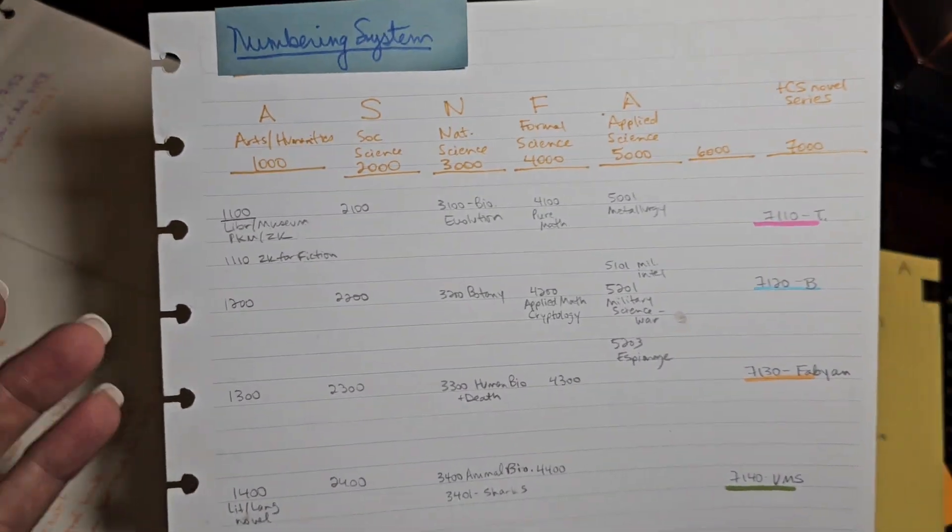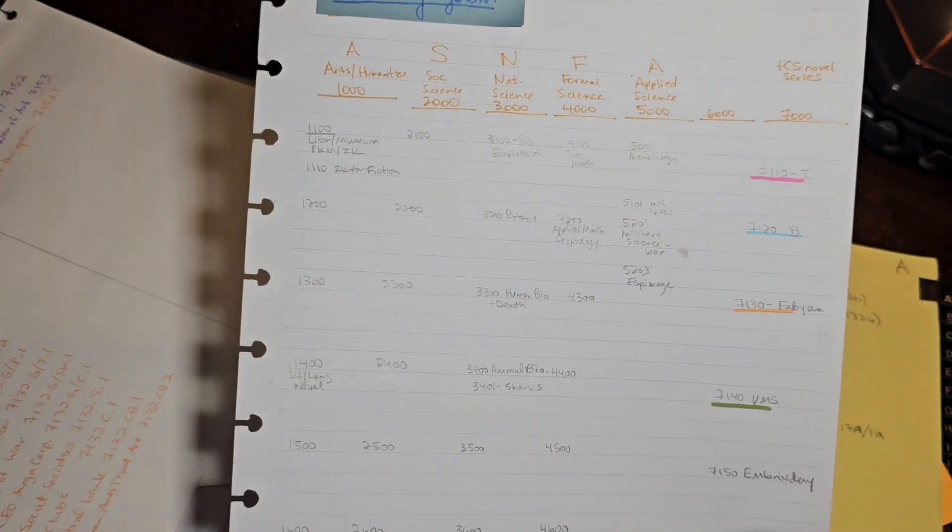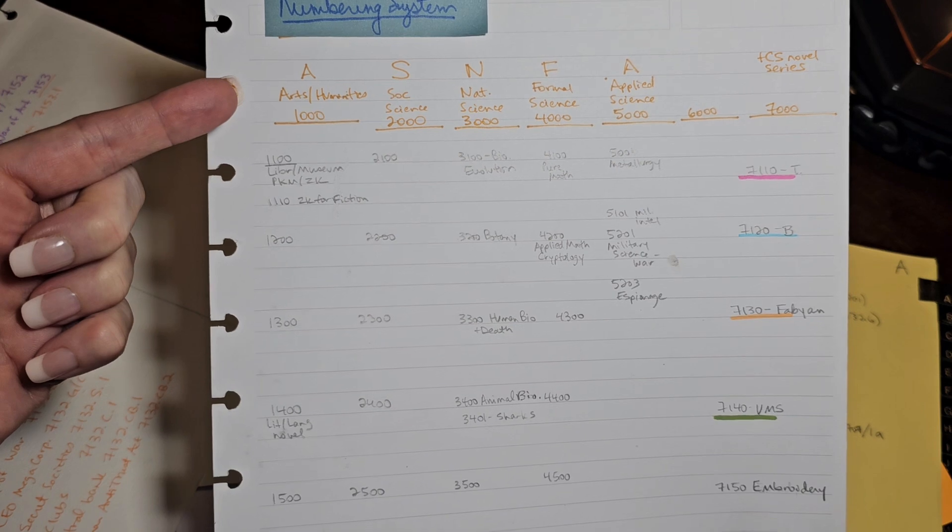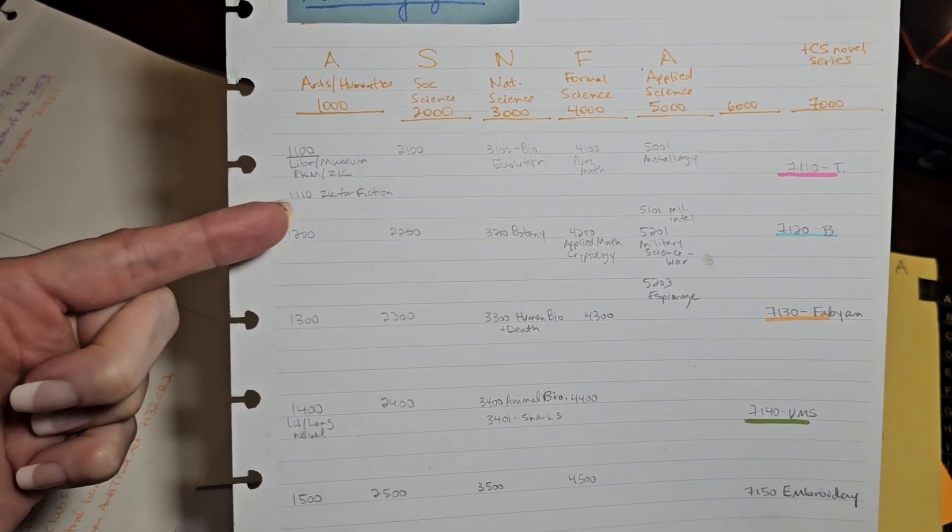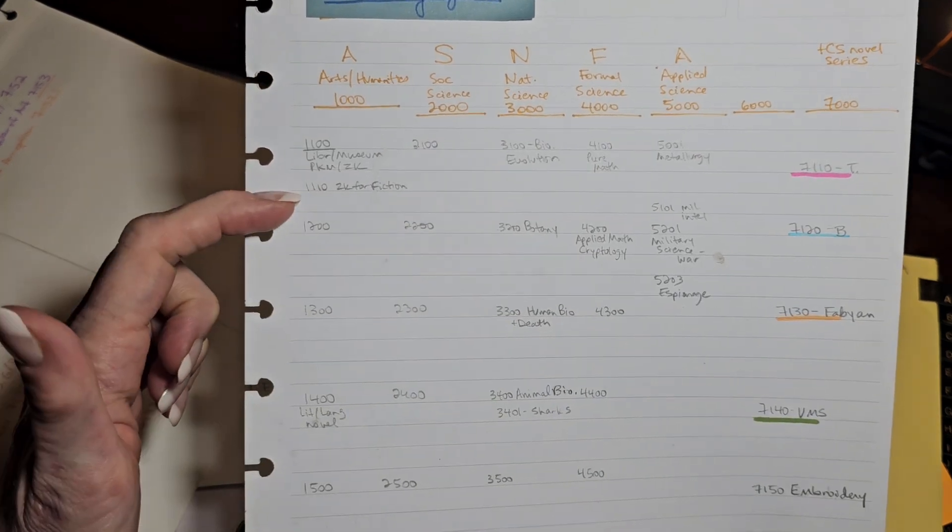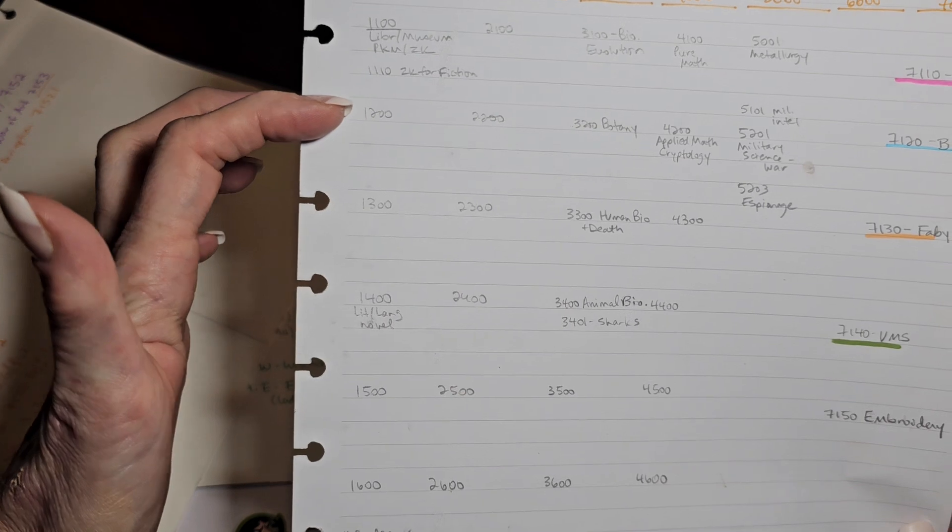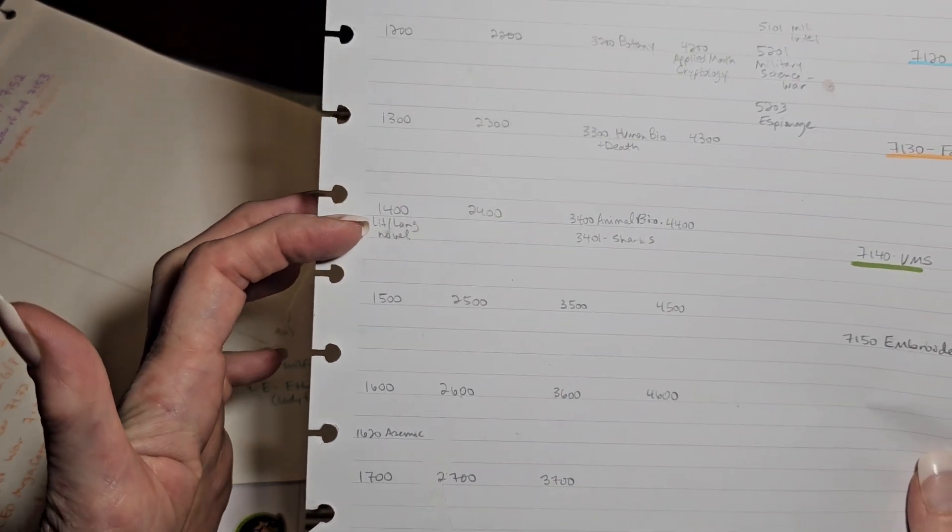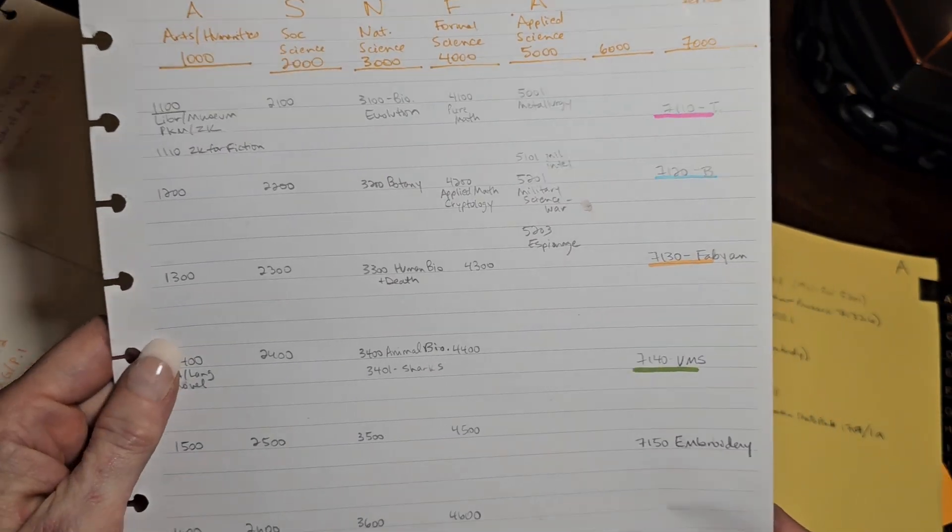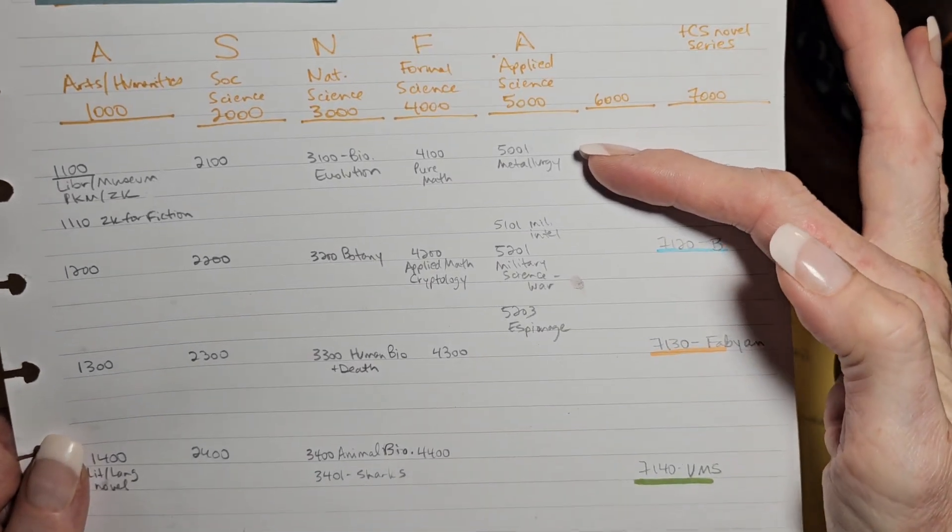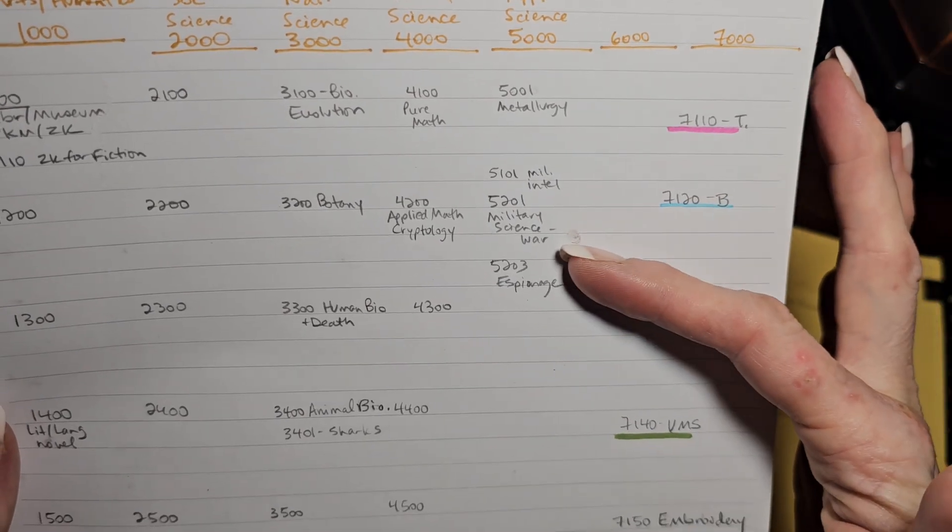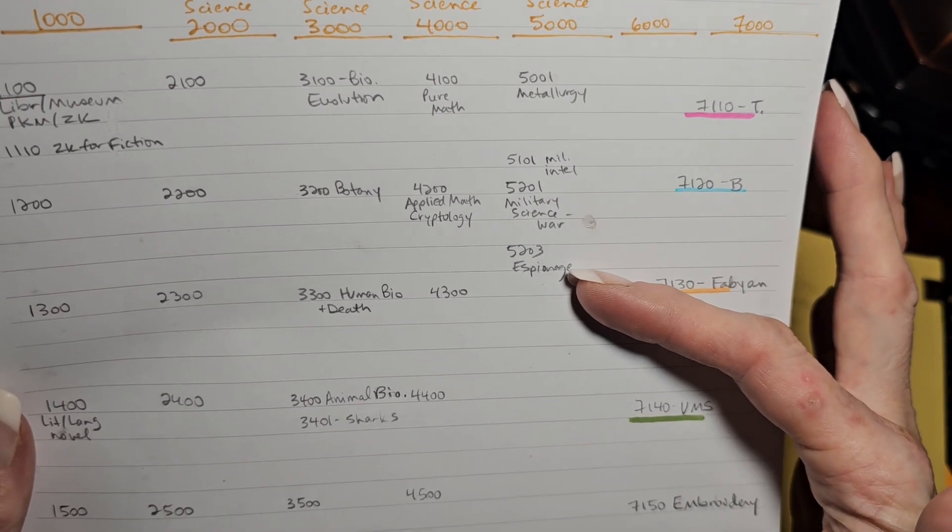So let's look at some of my brainstorming. This is the very first stab that I took at establishing my numbering system. So under the 1,000s, arts and humanities, I gave library and museum science 1,100. I gave Zettelkasten for fiction, which is the book I'm currently writing, 1110. I don't have anything under 1,200 or 1,300, but I kind of chose the middle spot, the 1,400s for literature and language and theories about the novel. Let's jump over to applied sciences. Under 5001, I've got metallurgy. Under 5101, military intelligence. 5201, military science and war. 5203, espionage.